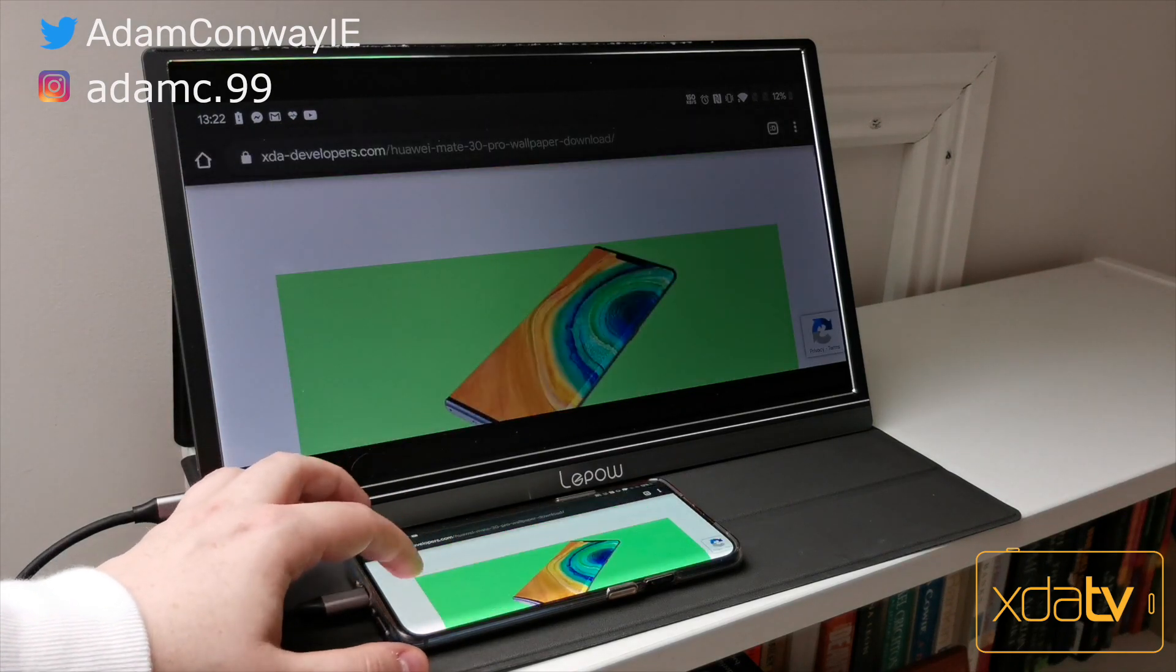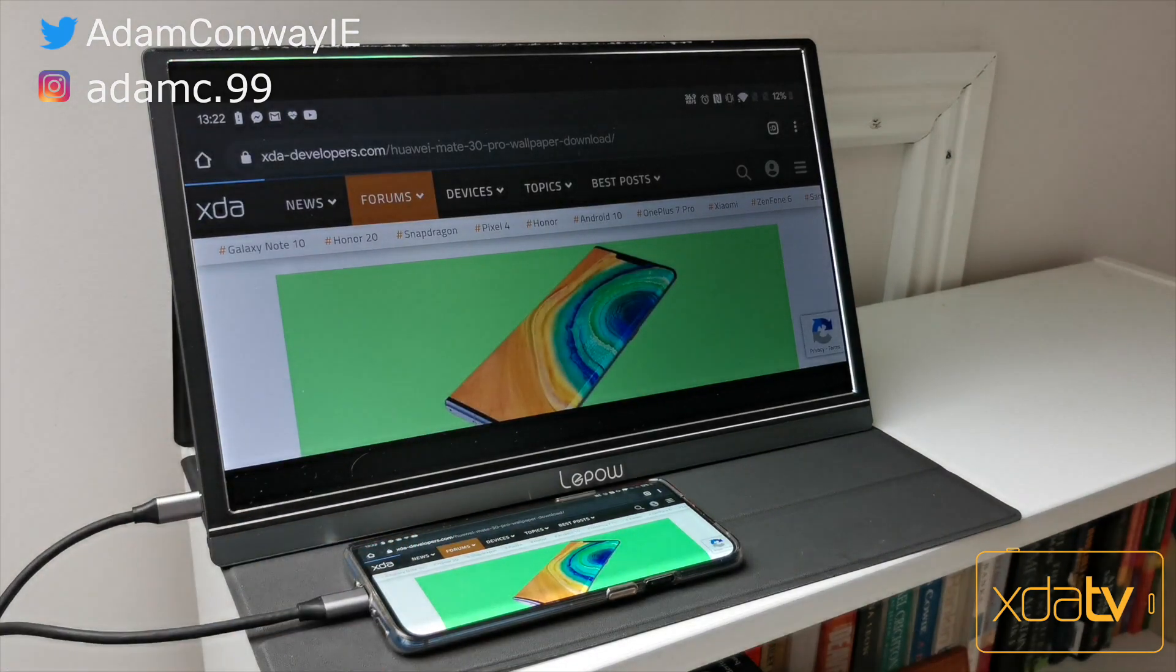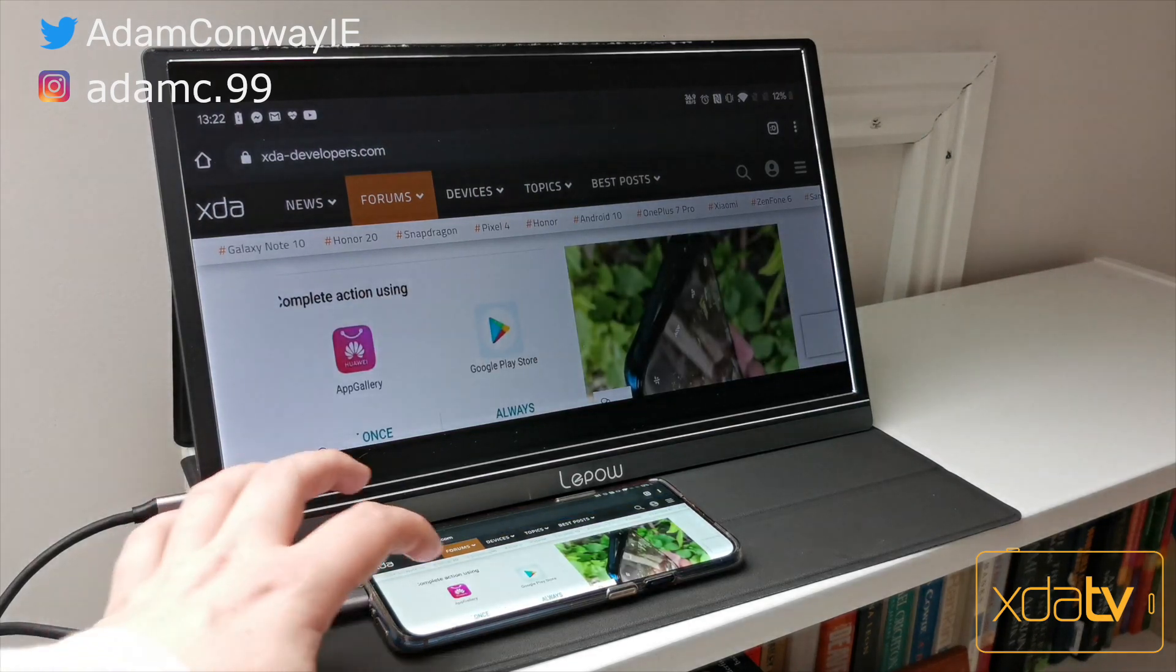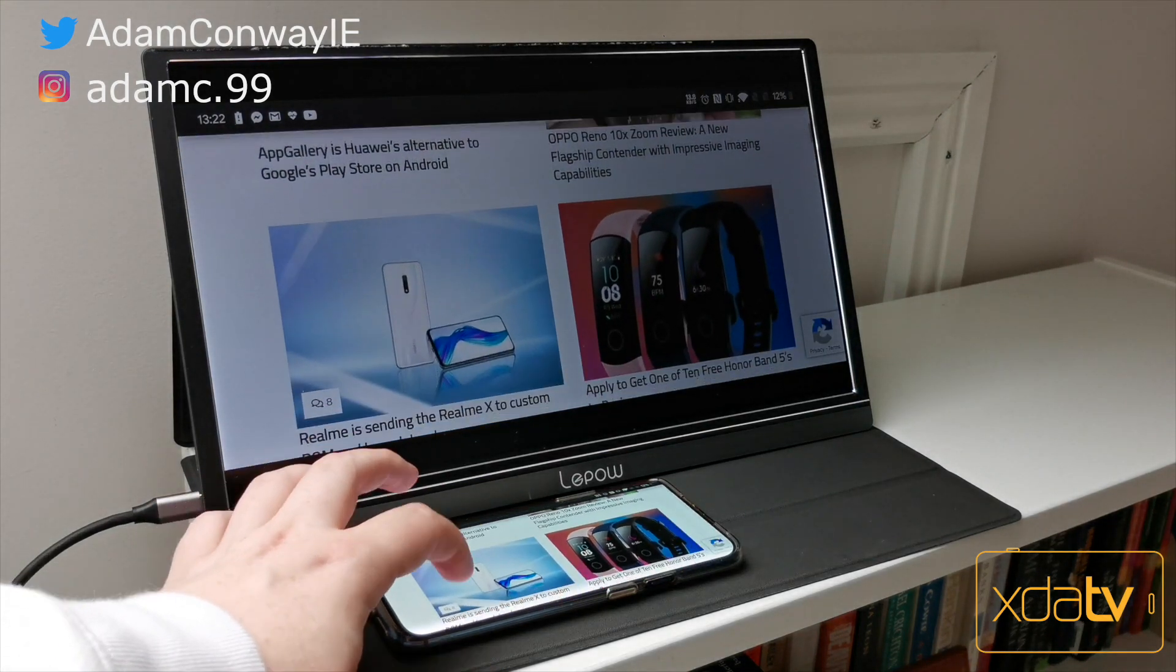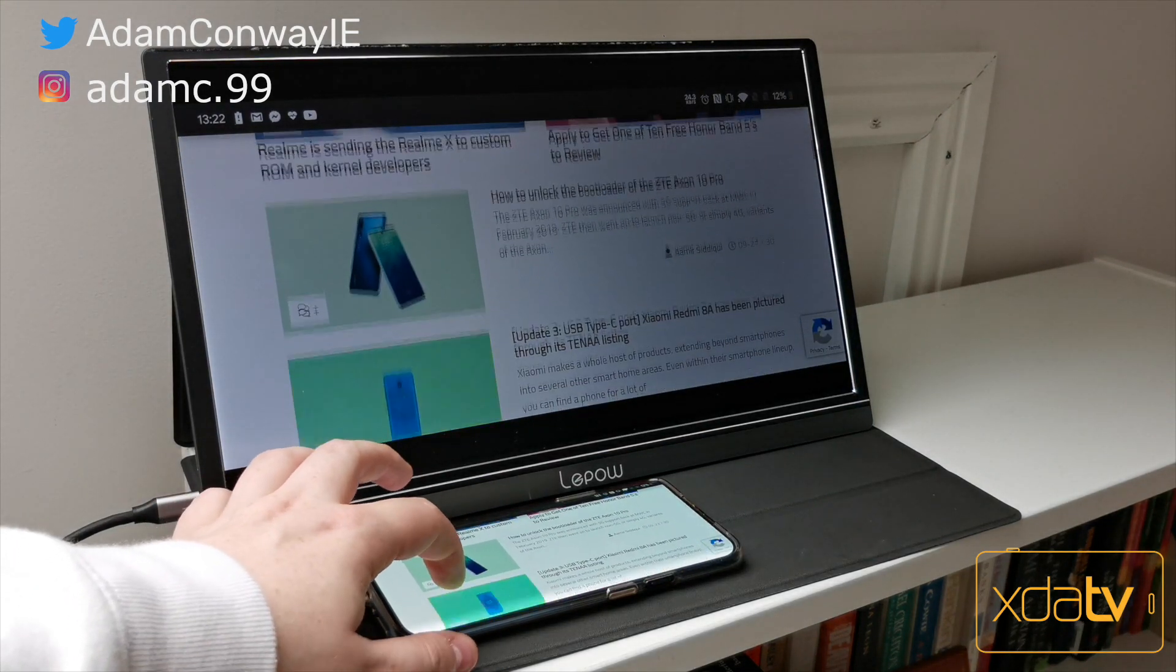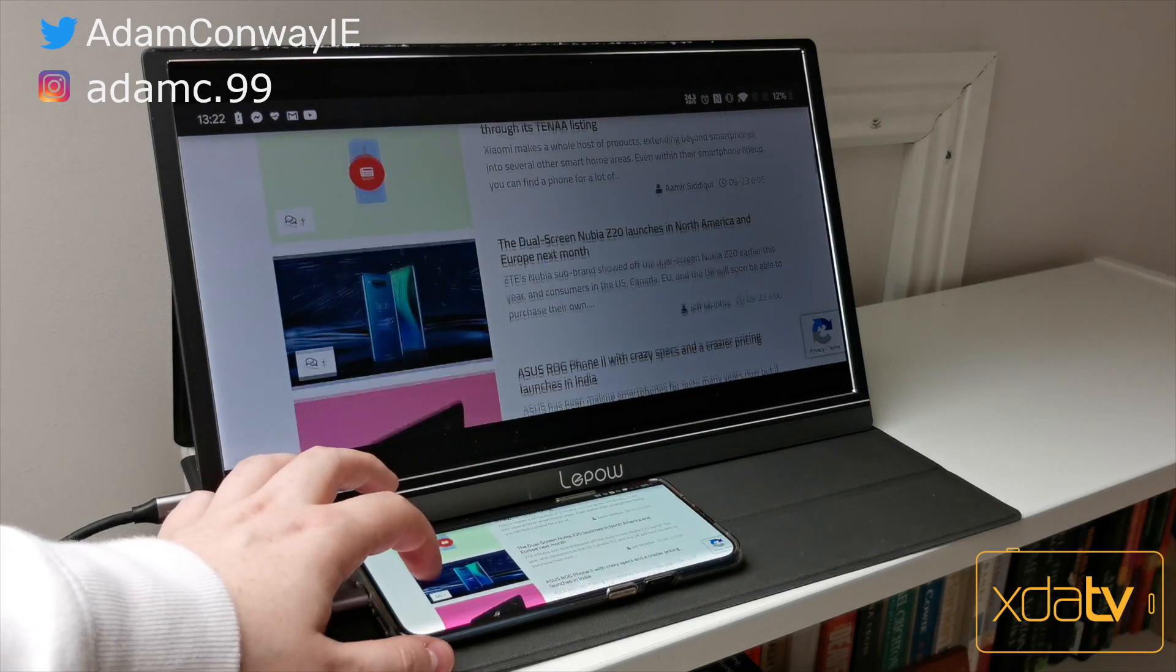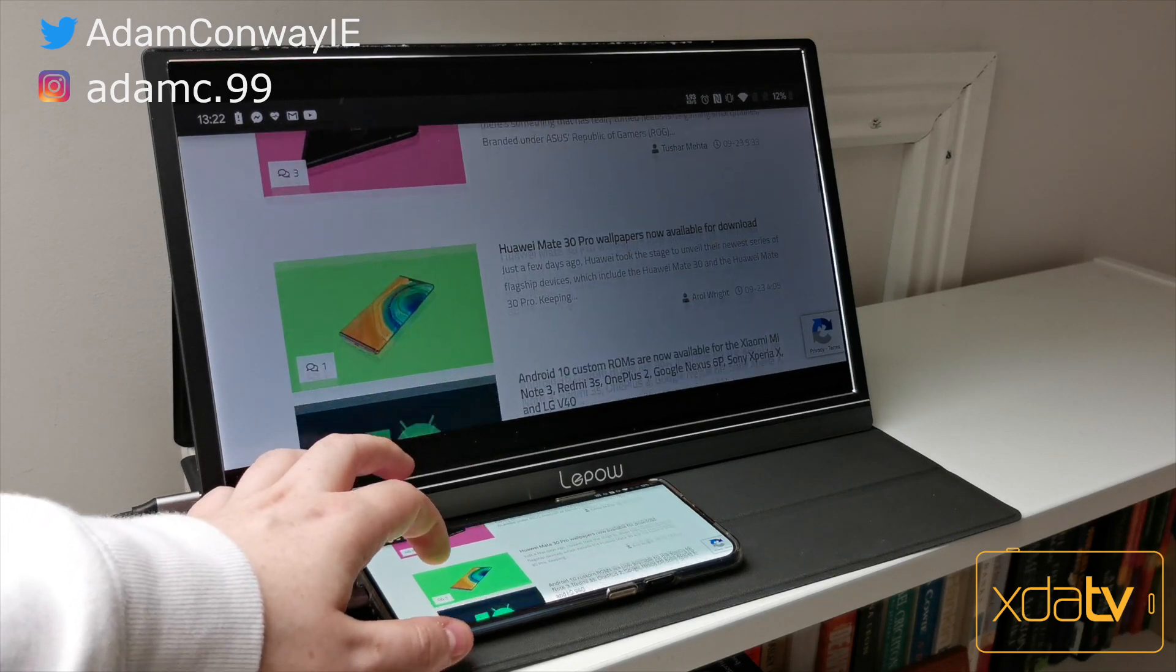Portability. A word which carries a lot of meaning in this day and age, with devices like the Samsung Galaxy Fold and the Huawei Mate X taking it to its limit. But the meaning of portability is the ability to take something with you, and that's why the Leapow portable monitor is such a cool device.